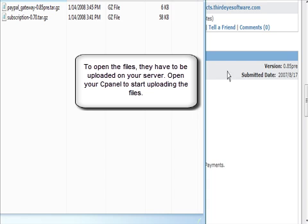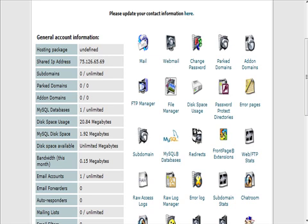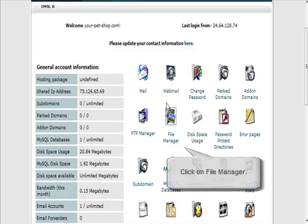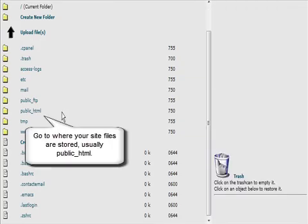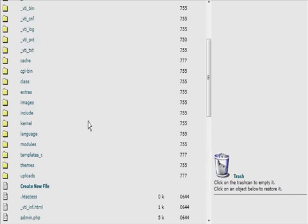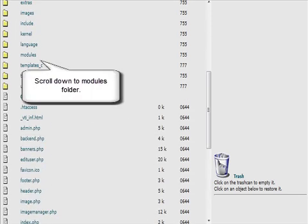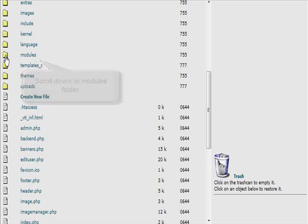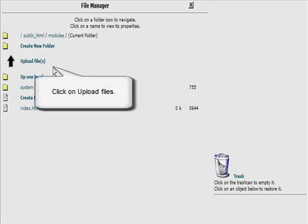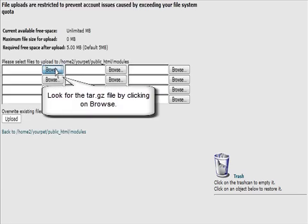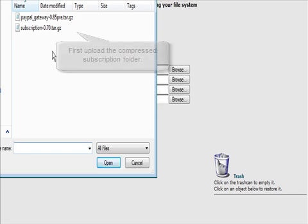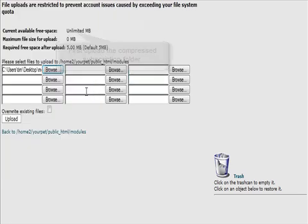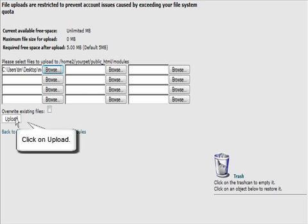We need to go to the cPanel on our server and click on file manager. Go to where your web docs are stored - on this server it's public_html. Then go down to where it says modules, click on the little file folder beside that. Now what we want to do is upload files, and we want to upload the subscription one first.